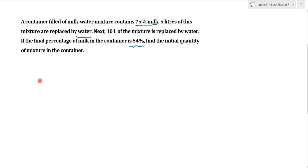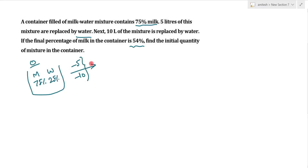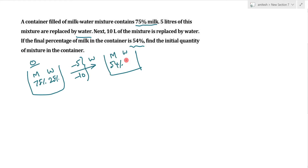Here is a container in which the original milk is 75% and the water is 25%. For replacement, the first replacement is minus 5 and the second replacement is minus 10. The final amount of milk in the container is 54% and the amount of water is 46%.